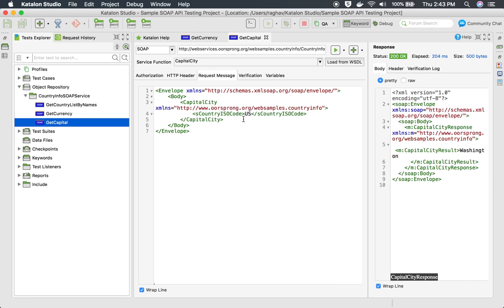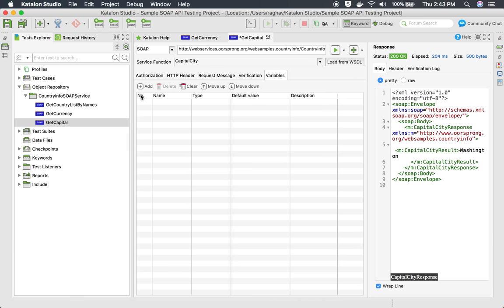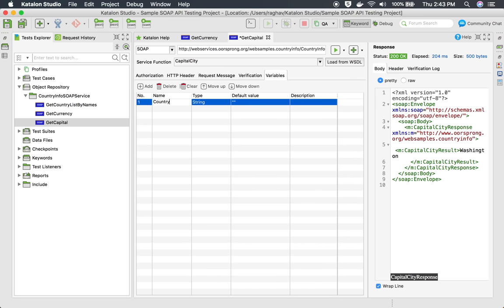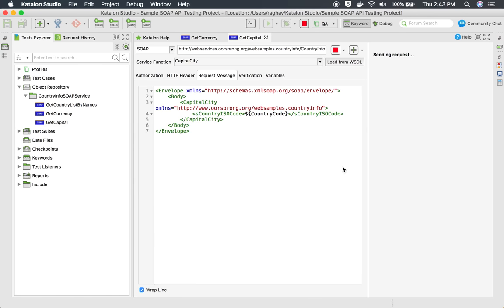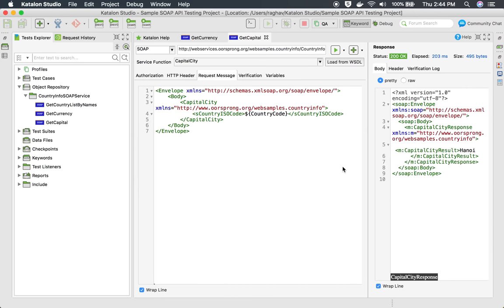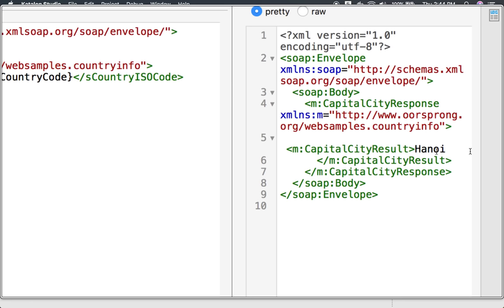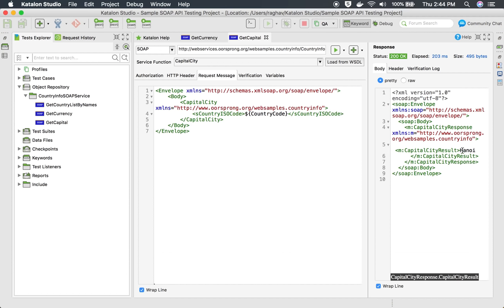Similarly, I'll go to the get capital API and instead of hardcoding the country code, I'll use the variable `${country_code}`. In the variable section I'll define country_code and set it to VN — VN is the country code for Vietnam. Running this now should give me the capital city of Vietnam, and yes, we are getting the capital of Vietnam. This is working fine.